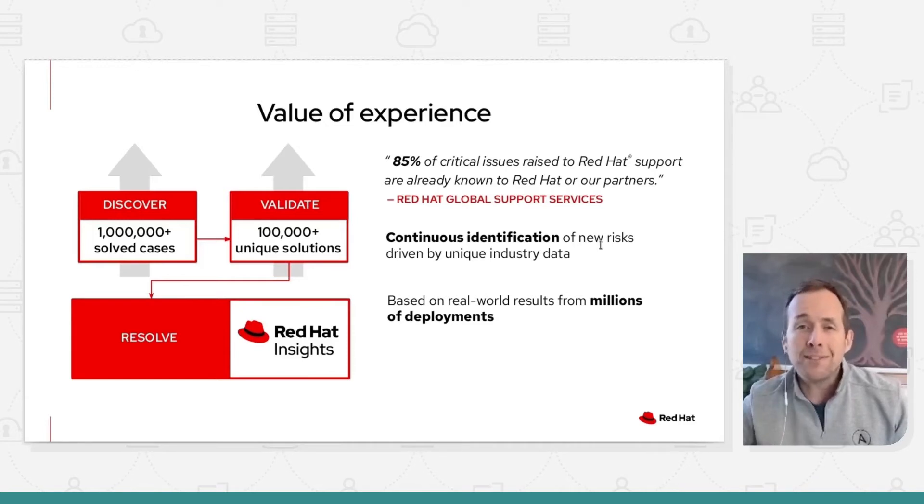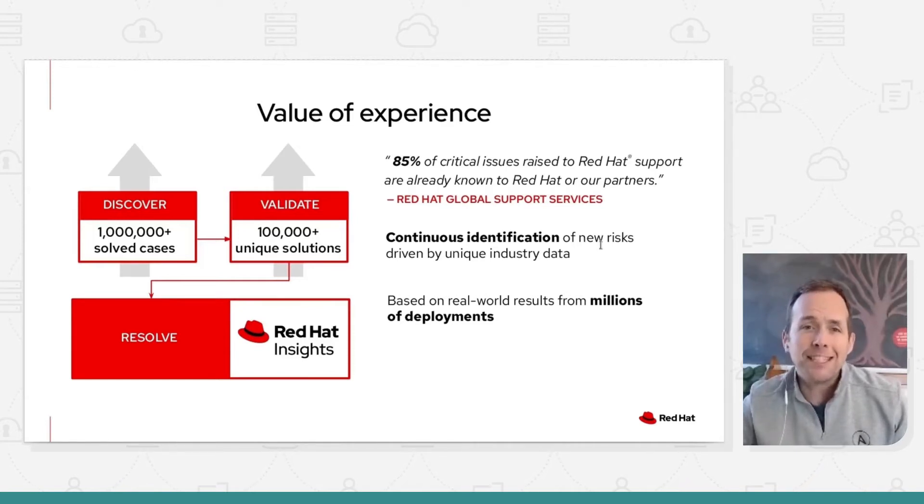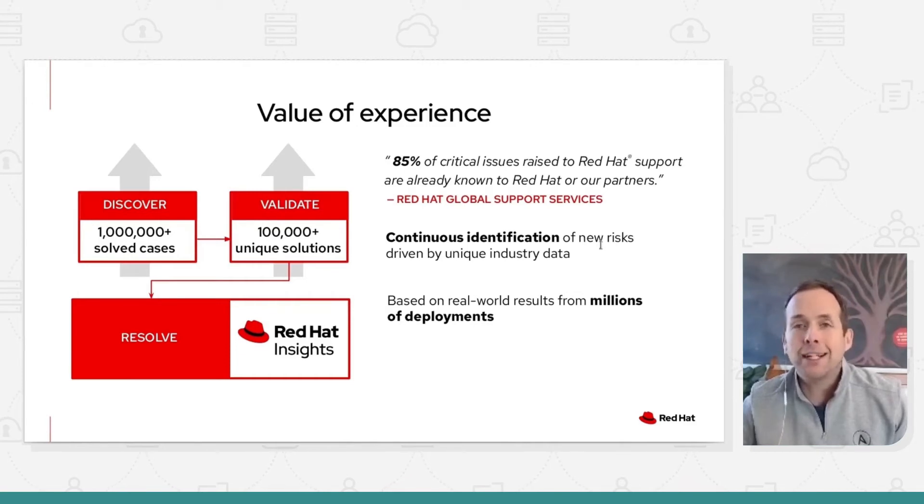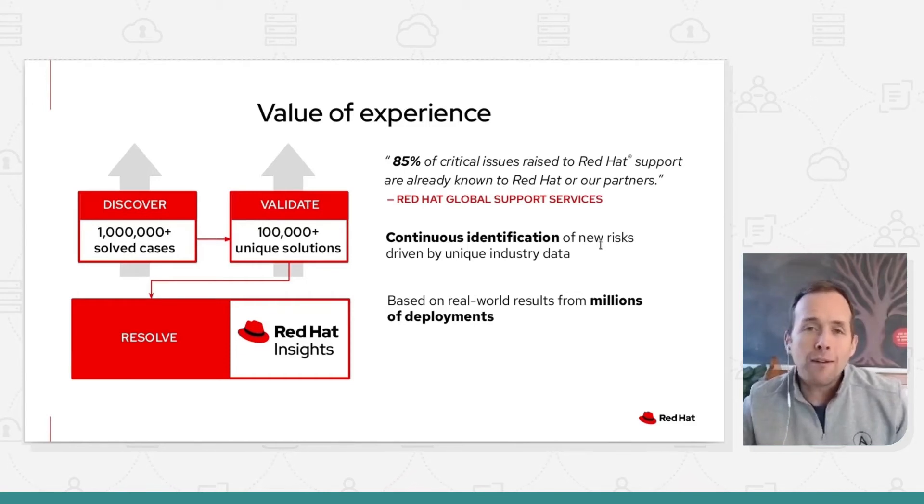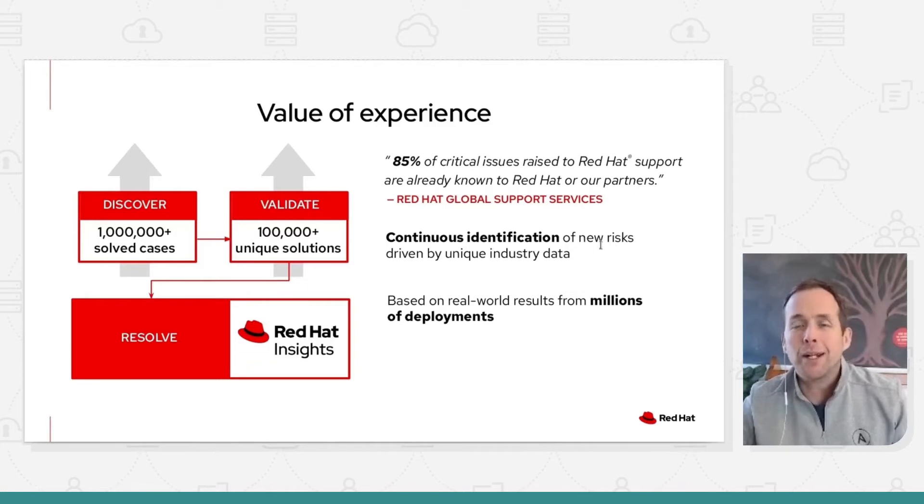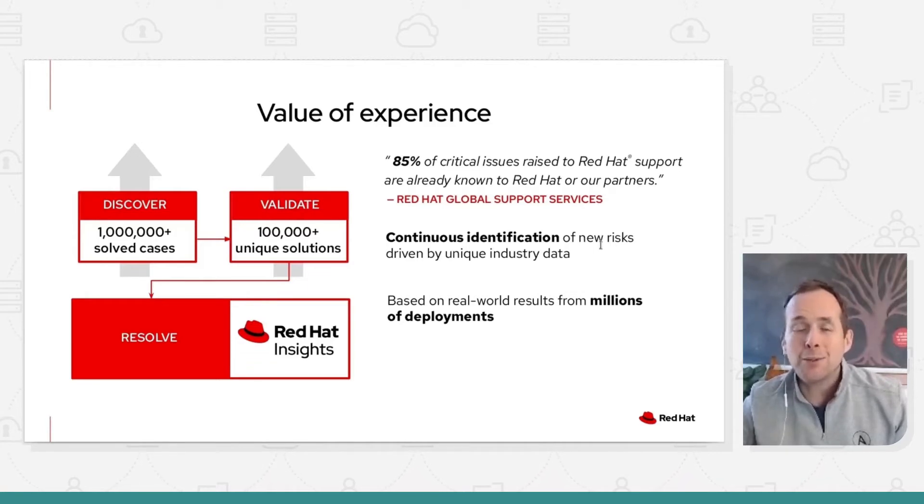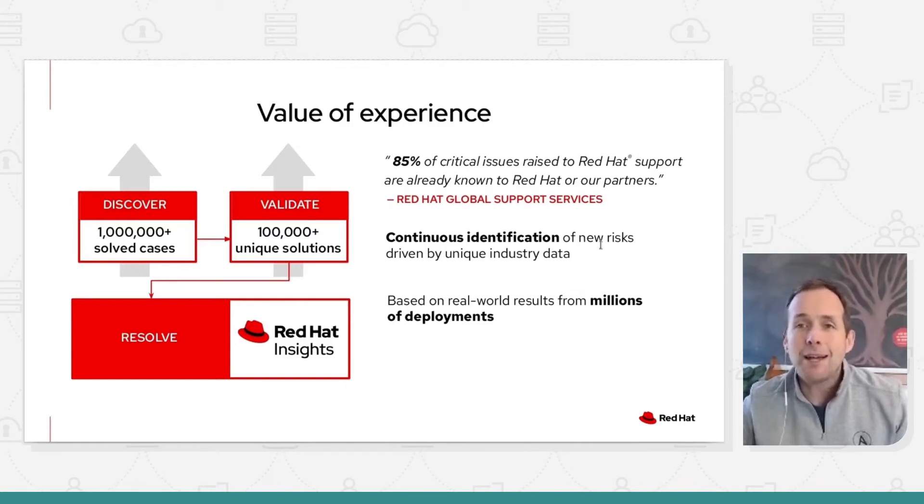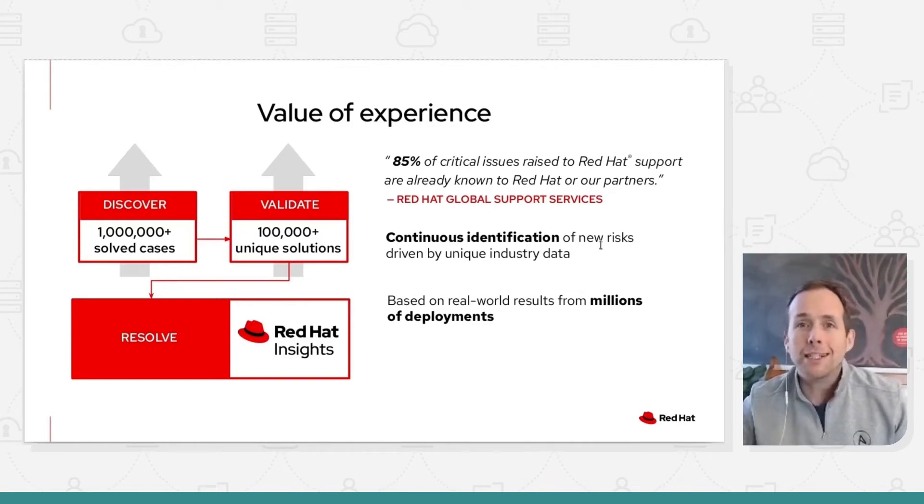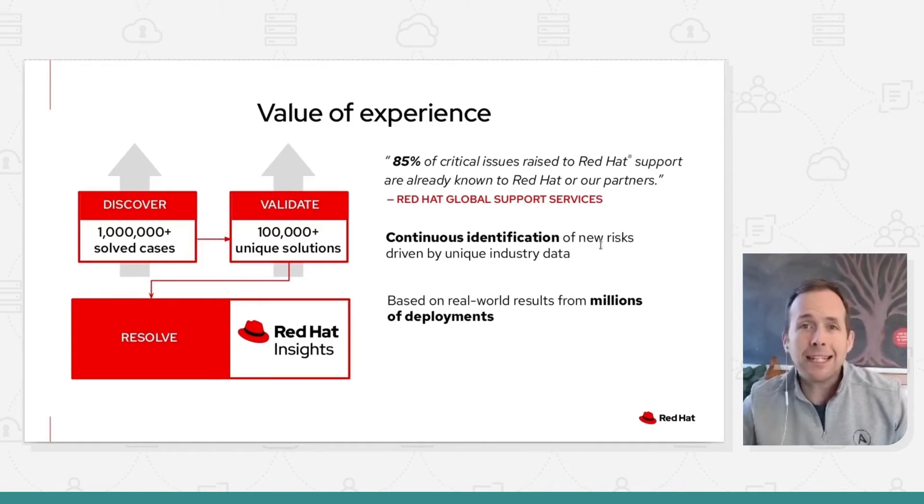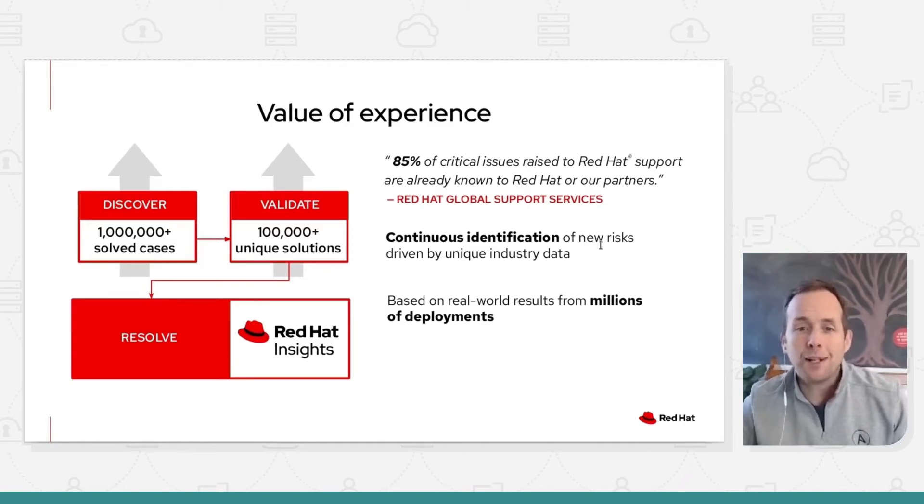The most important piece for me here is that top first line, which is 85% of the critical issues that are raised to Red Hat support, or our vendor partners are things we already know about. So wouldn't it be great if we could proactively tell you that your system is exposed to that, so you never have to go through the rigmarole of raising support cases and troubleshooting. So think of this as AI ops, if you like.